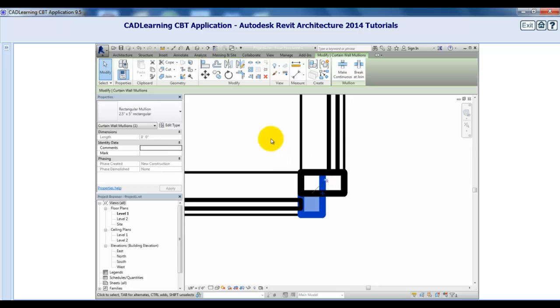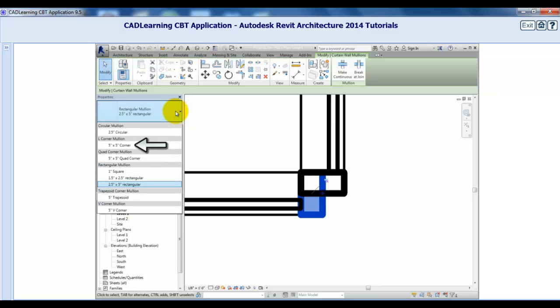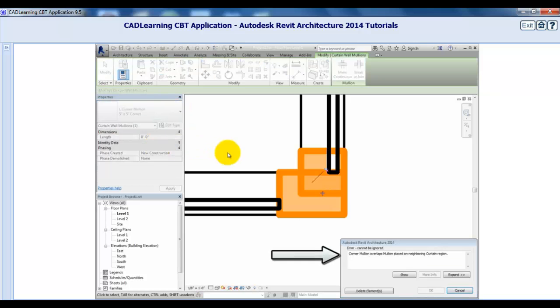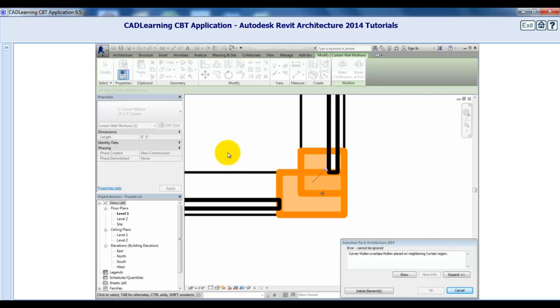Then, in the type selector, I'll choose the L corner type mullion. Revit displays an error because now two mullions overlap in the corner. Click delete elements to delete the other mullion.